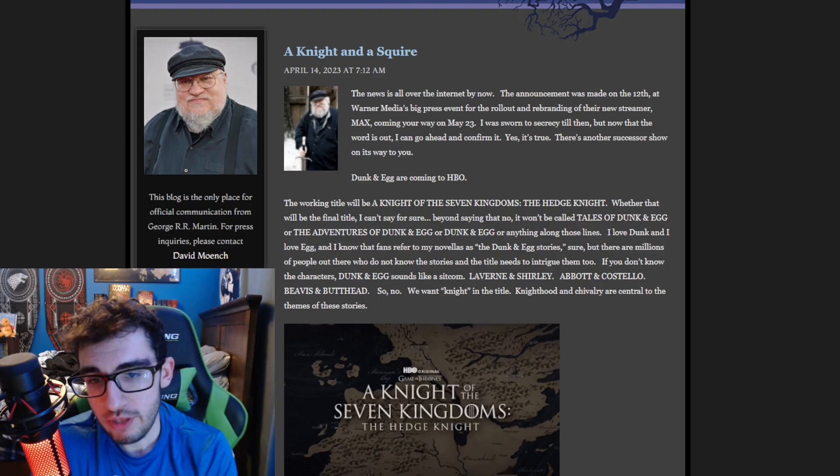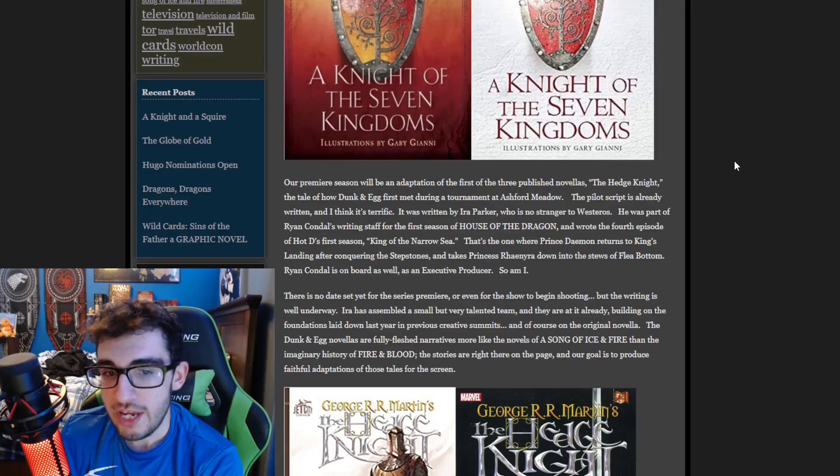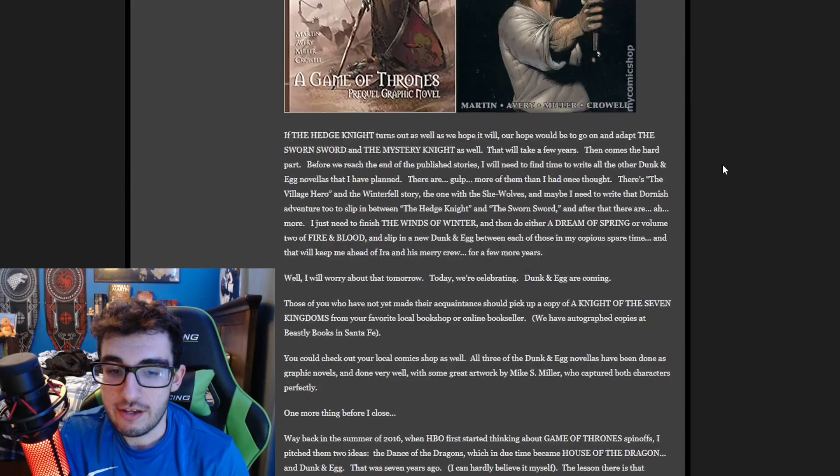But what really worries me as we look over this Not a Blog is the way George kind of talks about 'Hey, we need to, I need to do this and you do that.' It really makes me feel like, does George understand how much time he has? It's going to take to finish the main story as a whole, let alone doing other things like Fire and Blood Part 2 and finishing the novellas.